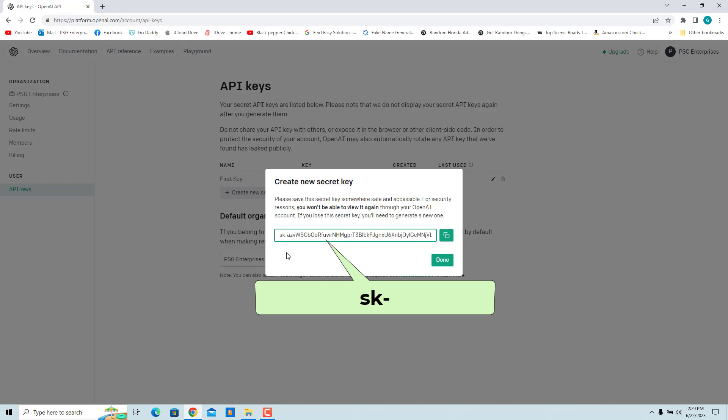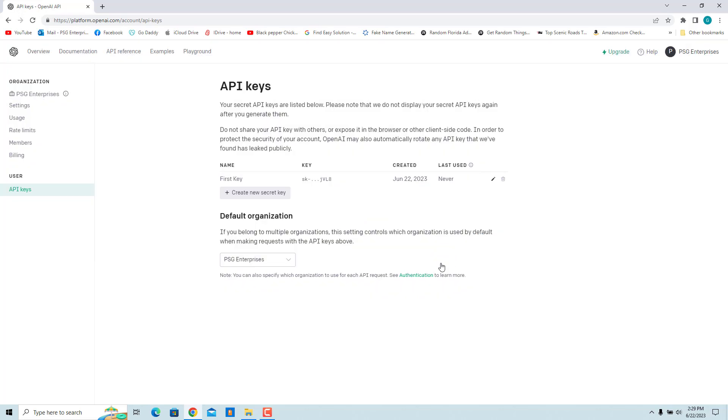Click on Done. Now you can see the details of key in the API Keys page. Name, date created, and when it was last used is displayed. Entire key is not visible. It is hidden like a password.